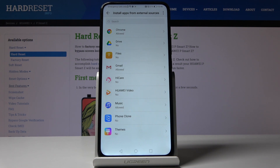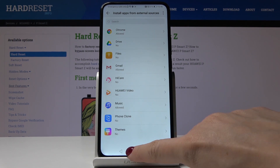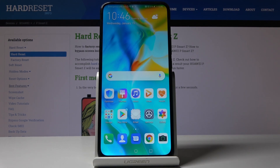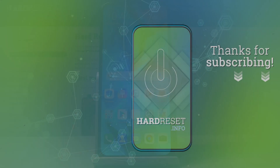That would be all — you can now activate installation of apps from unknown sources. Thank you for watching, please subscribe to our channel and leave a thumbs up.